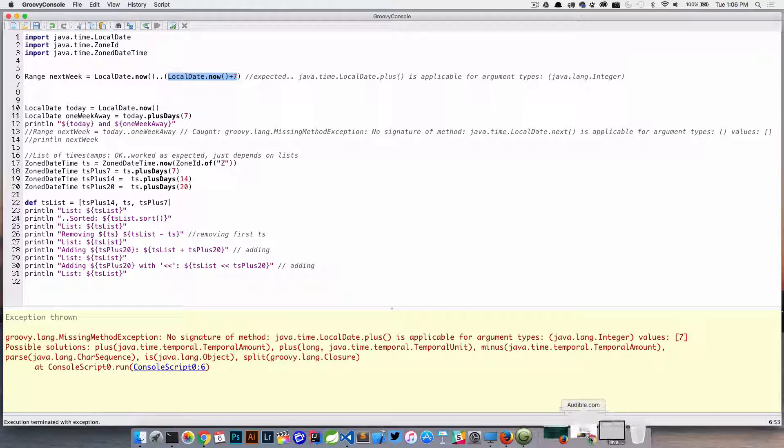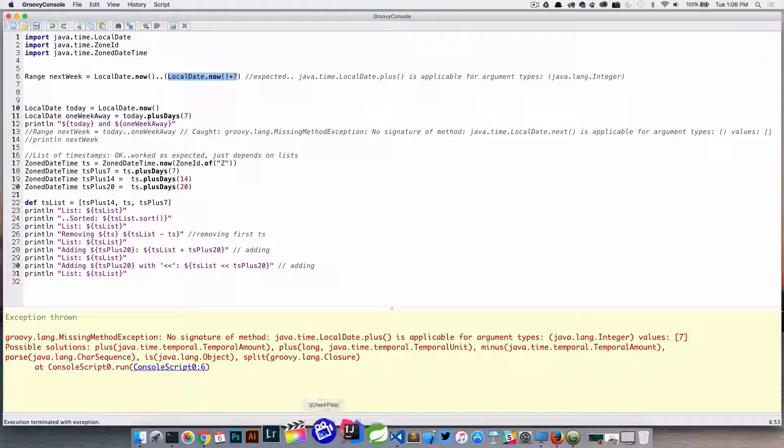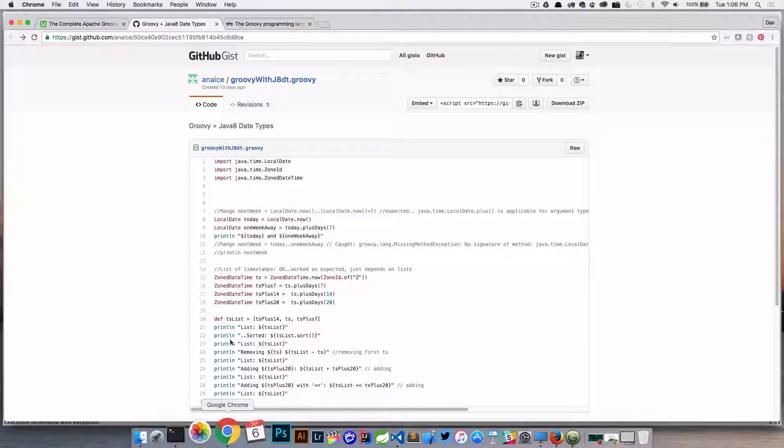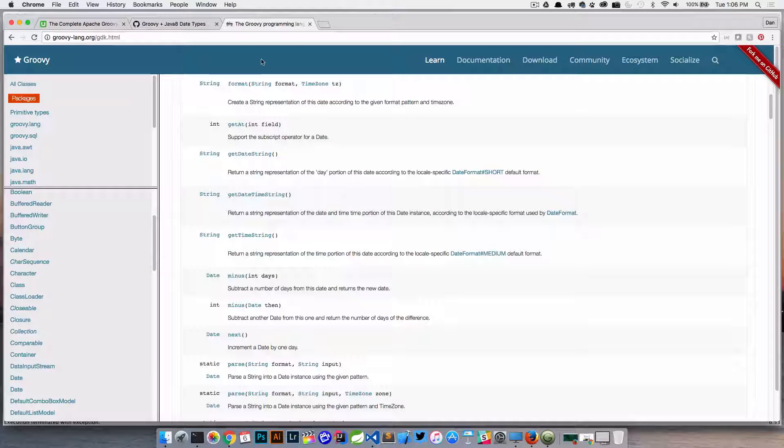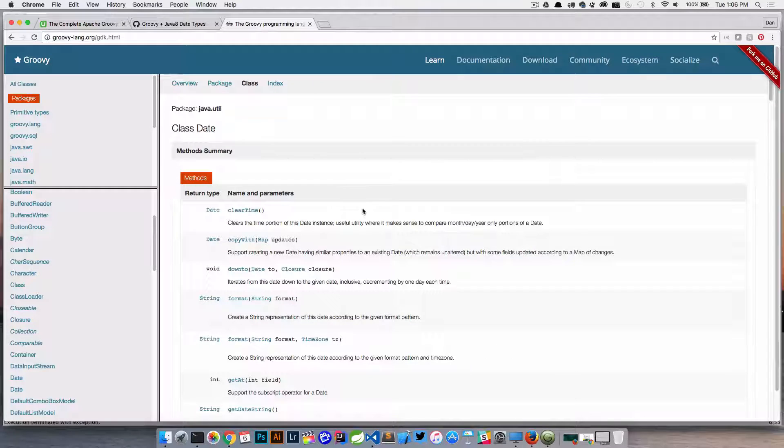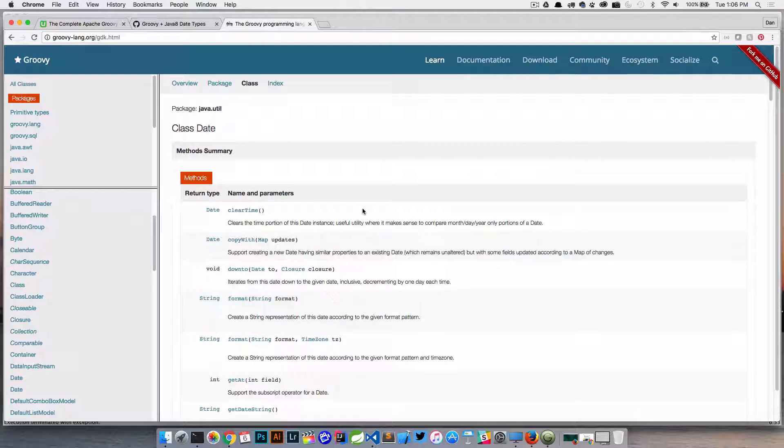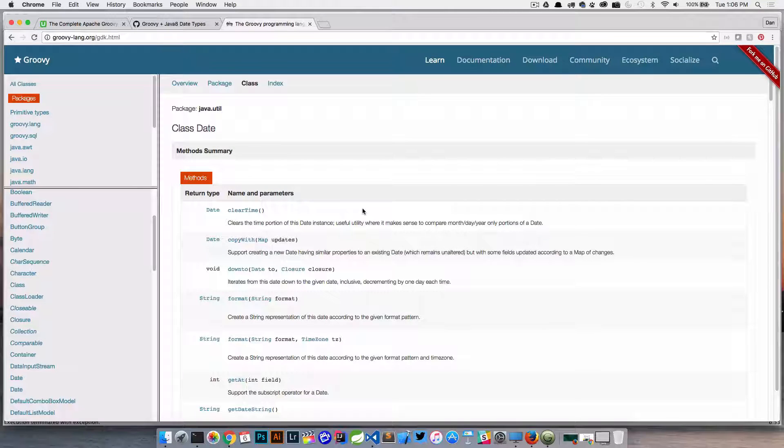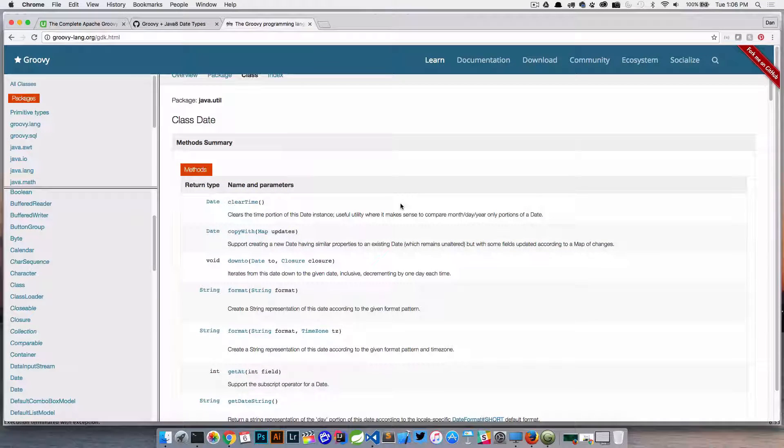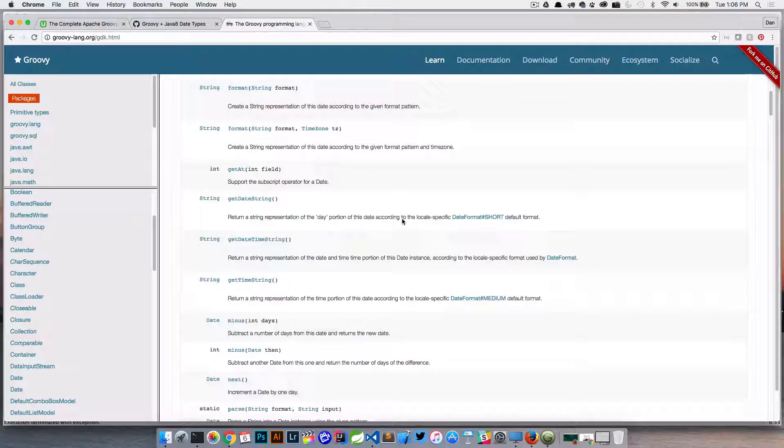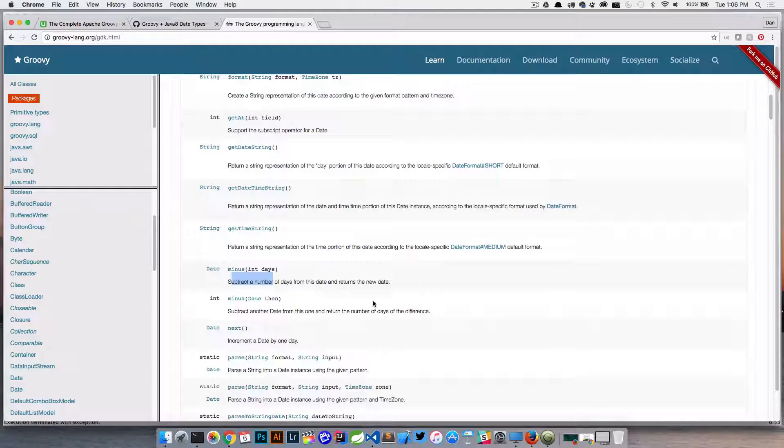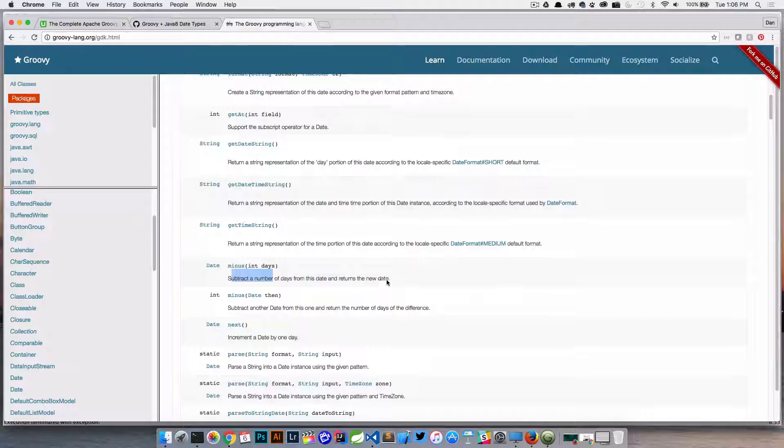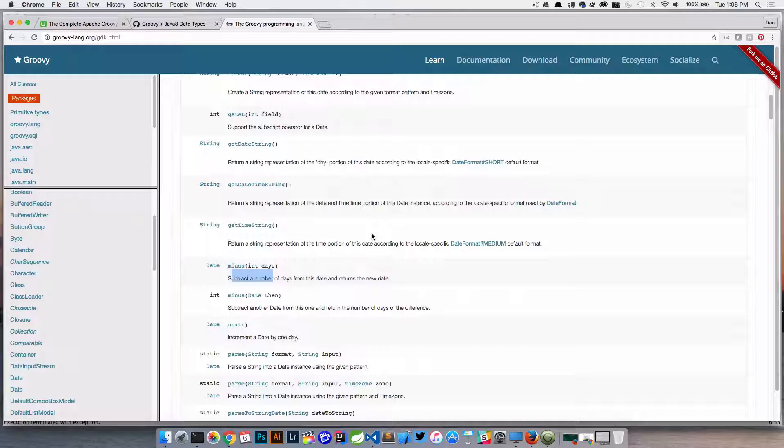So let's jump over to the documentation real quick. I just want to show you something. So here I am in the java.util.Date class, and this is the JDK - kind of what Groovy's added on top of the Java JDK. So if we look in here, if we jump down here, we're going to see some methods here like minus.